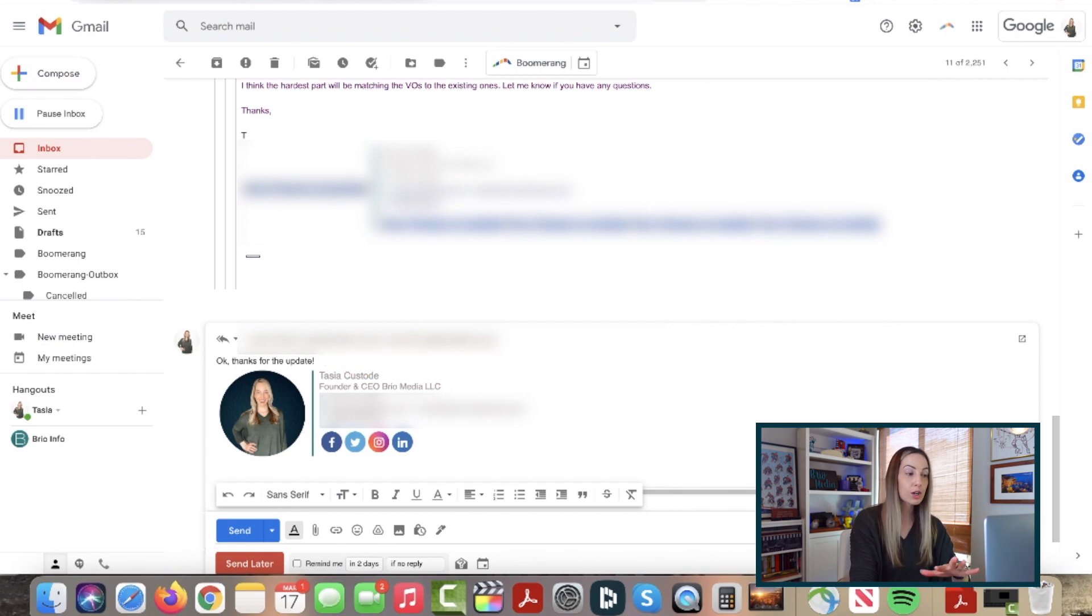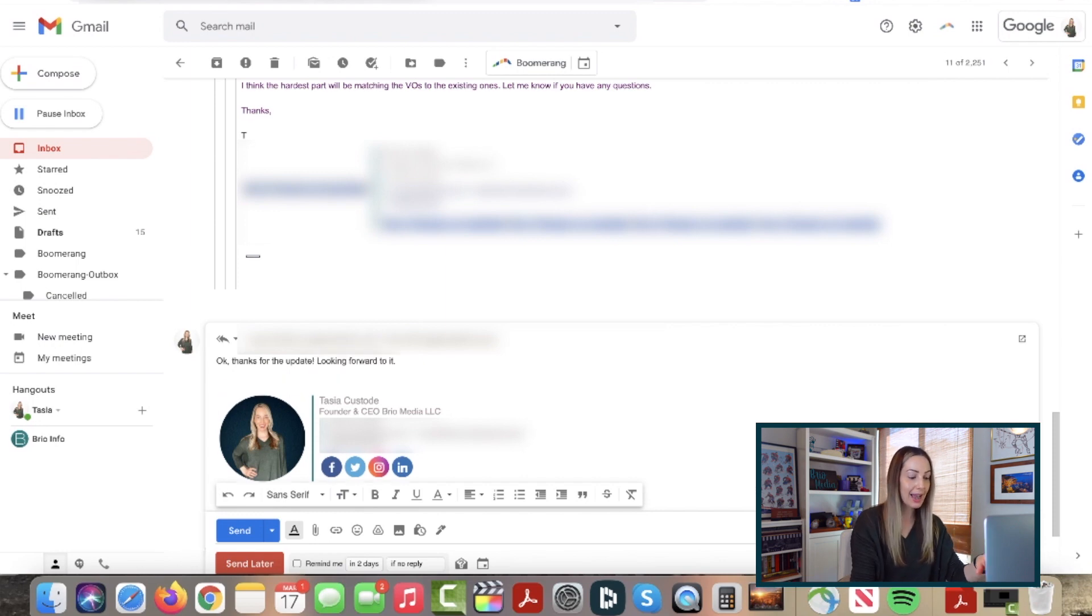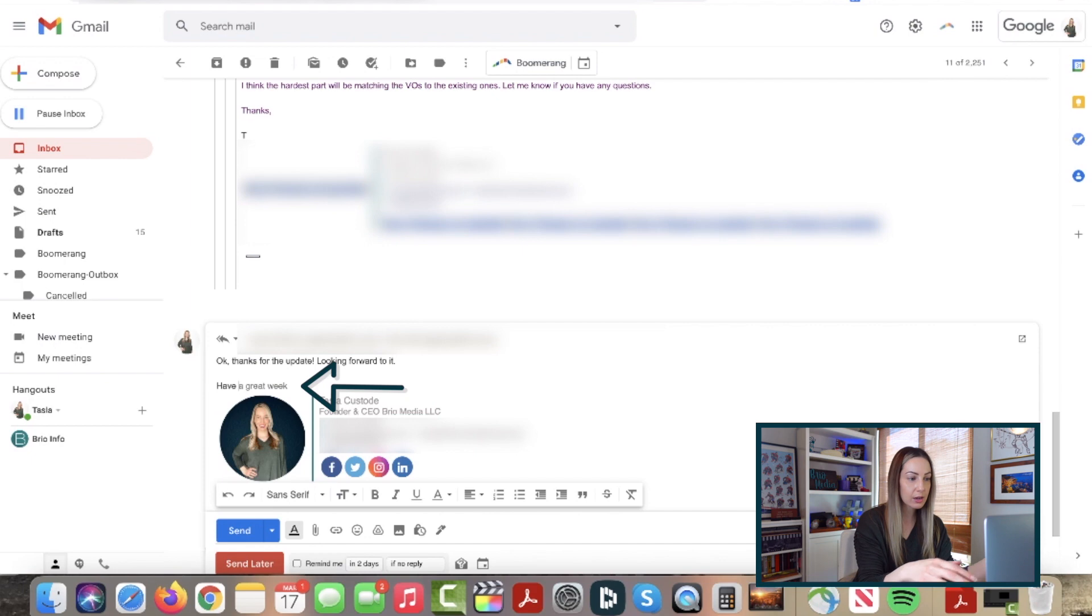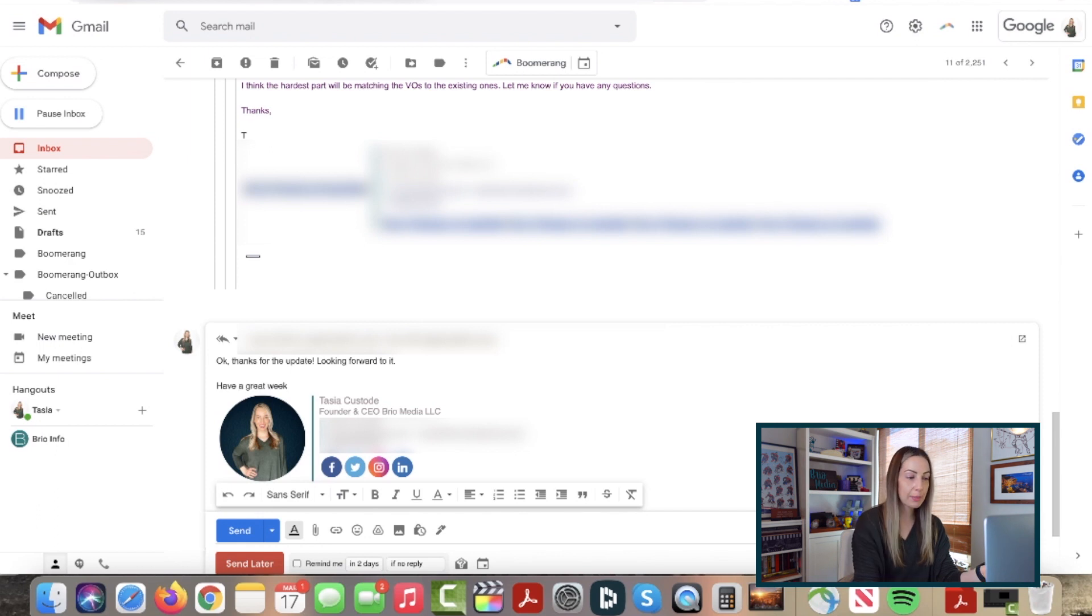Now Smart Compose is different in that it works as you're typing out your email. So again, Google is anticipating what you're trying to say and it'll offer suggestions for you for finishing your sentences as you type. So to accept the suggestion, just hit tab. Now onto the second Gmail tip for productivity.